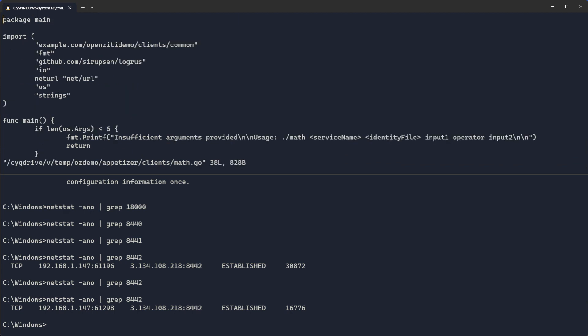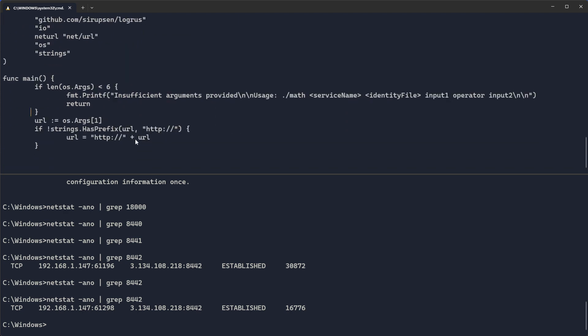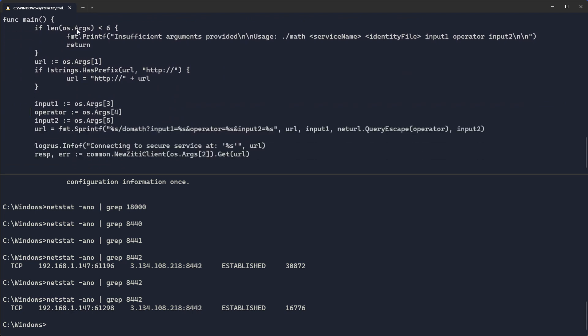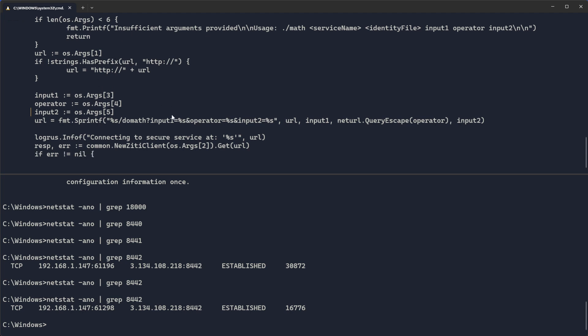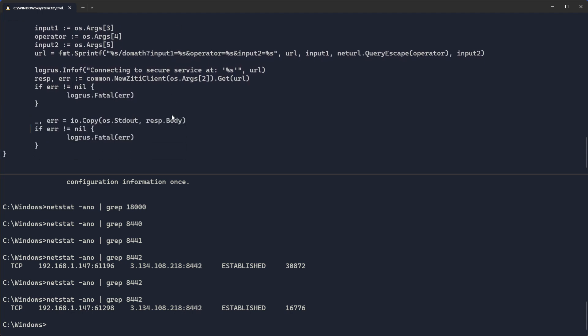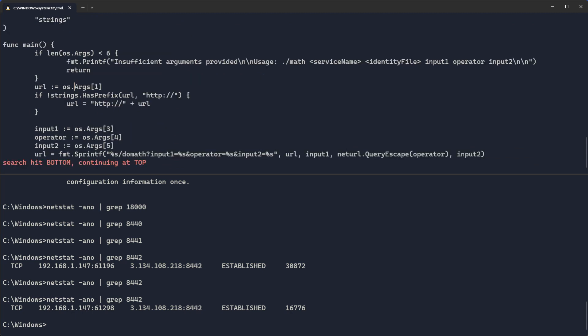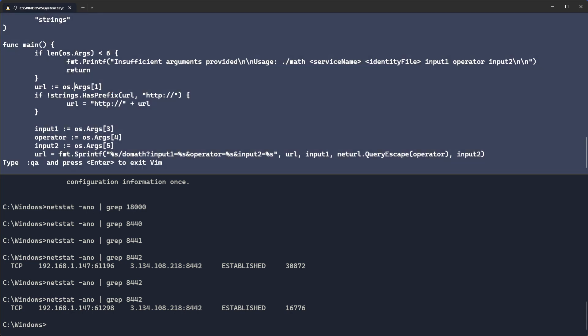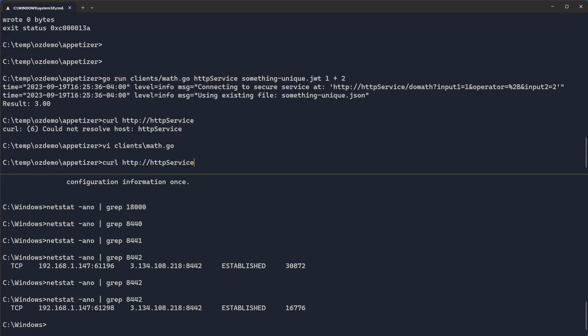So if we take a look real quick at the client and let's look at this math.go, you can see what it's doing. So here's the math.go. There's the main function. You can see it takes six arguments. One of the arguments is the service name. So that should be arg zero, arg one. It's referenced down here where we get the URL that we're going to connect to. If it starts with HTTP, then we'll just use HTTP. But in this case we prepended it for you. We then read arg two, which is the JWT file to use. Arg three is the input one. Arg four is the operator and arg five is input two.